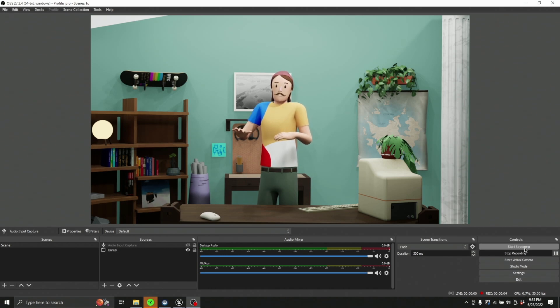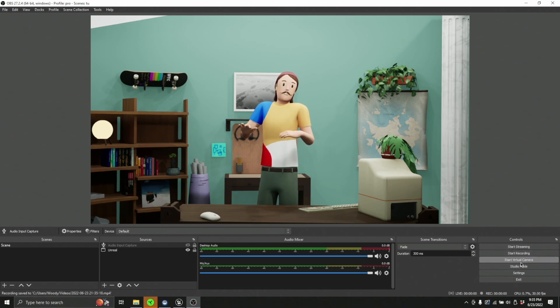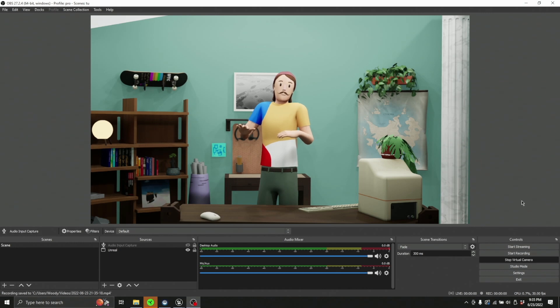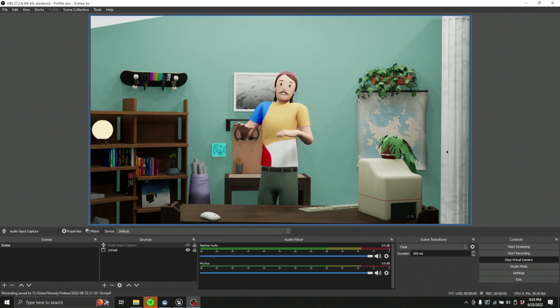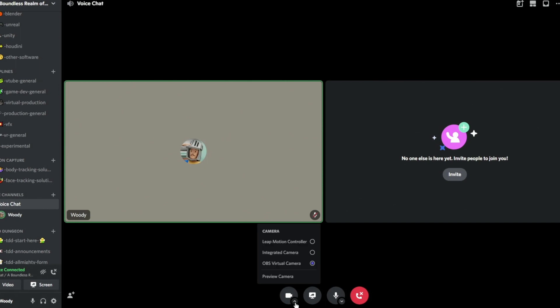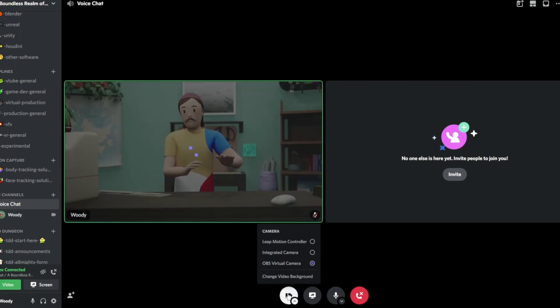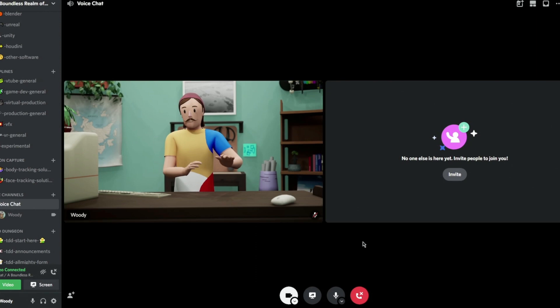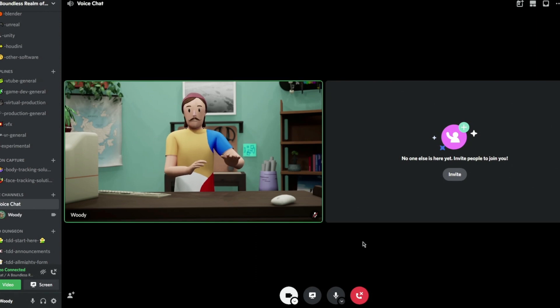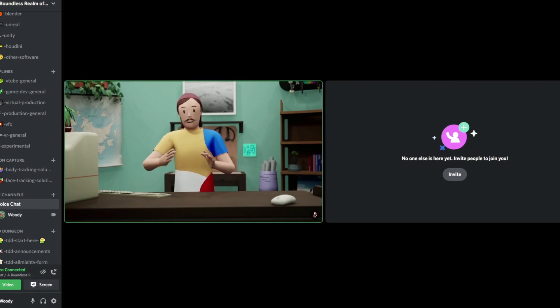And then lastly, start virtual camera. This is great. So like anytime that I open an app that would use a webcam, if I go to OBS virtual camera, as long as I have this playing, I'll be able to use whatever's running through OBS as a camera.